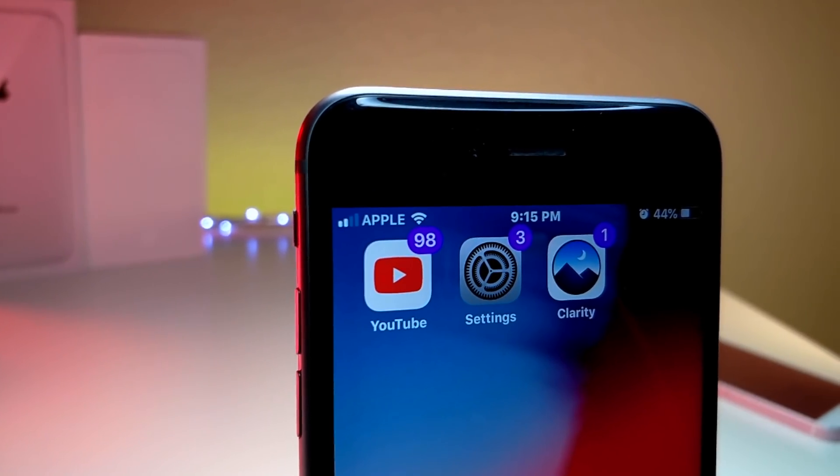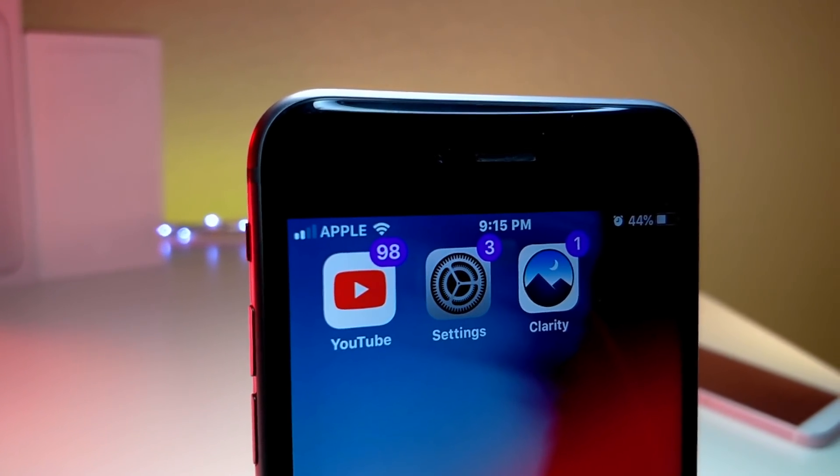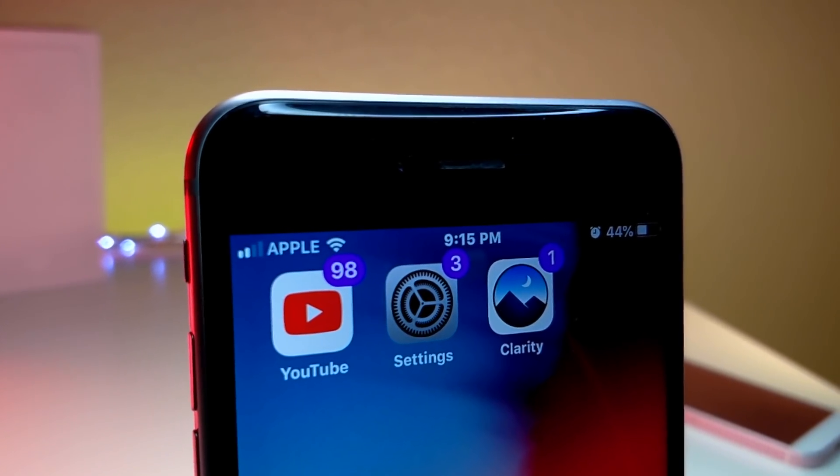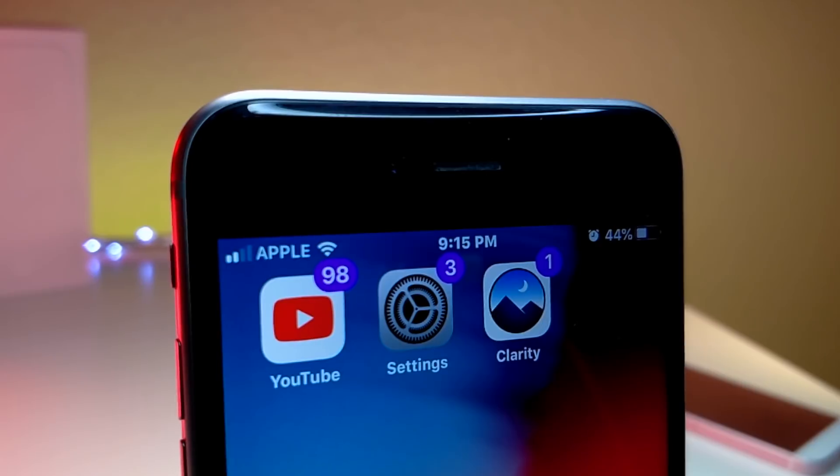What's up everyone, this is Otakus Tech and today I'm going to be showing you how you can change the carrier text on your iOS device and change the logo.